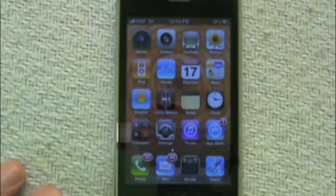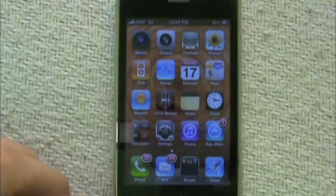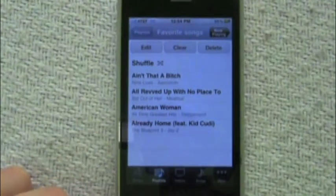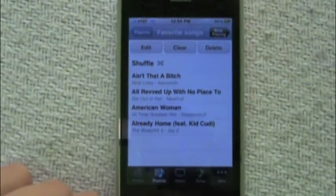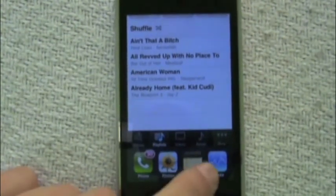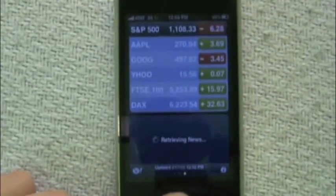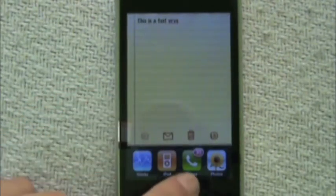The most anticipated new feature of iOS 4 is multitasking. You can be in an app, double-click the home button, and switch over to another app. You can be online looking at stocks and be taking notes. Everything goes back to where it was left off — there's no need to reload the application.